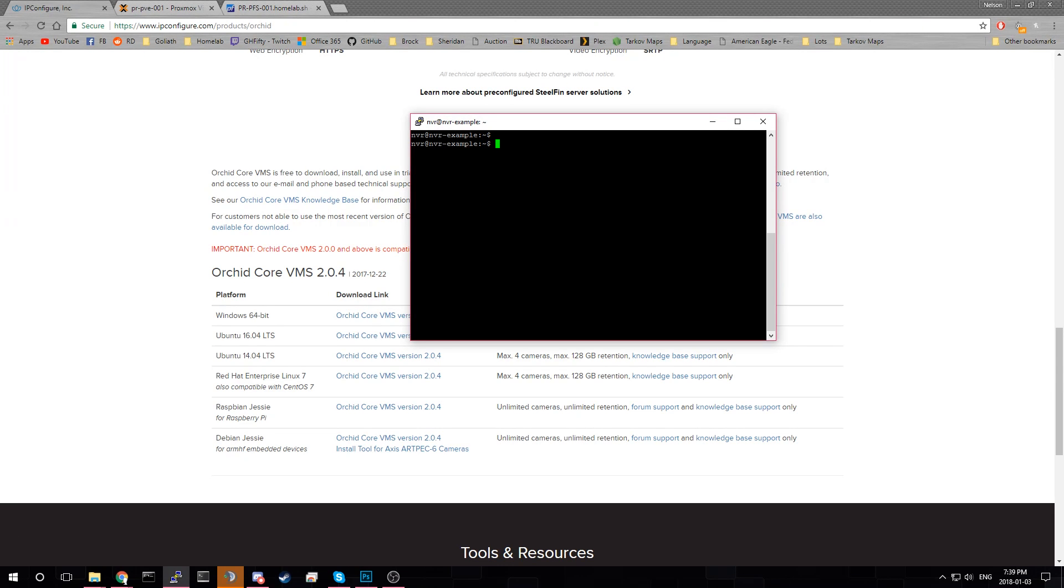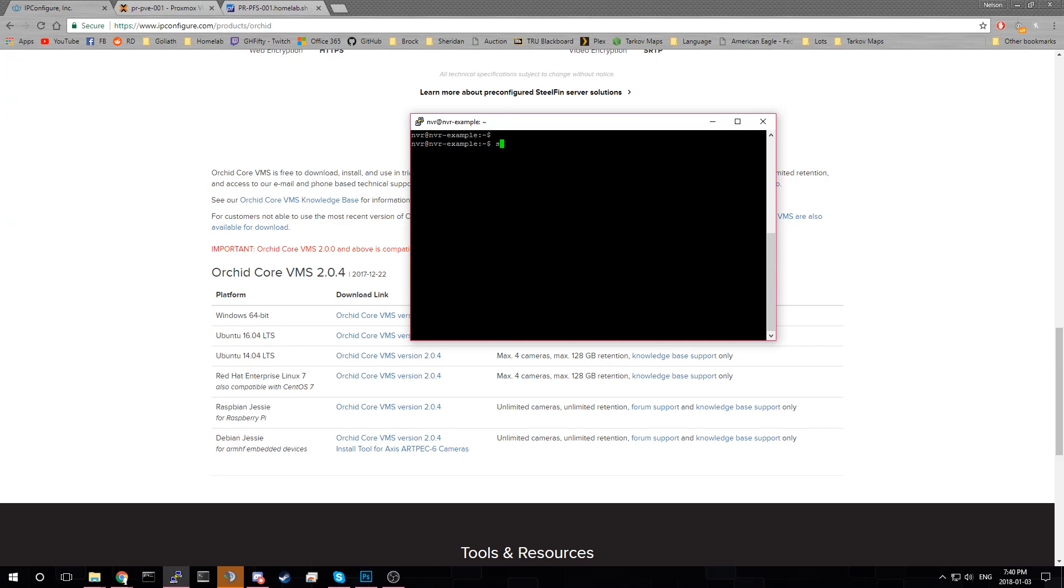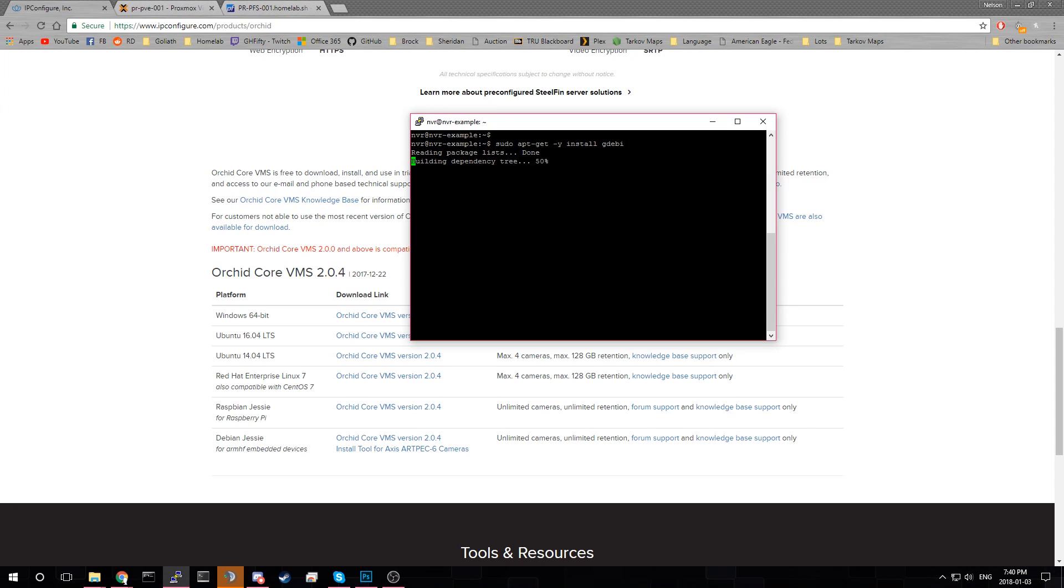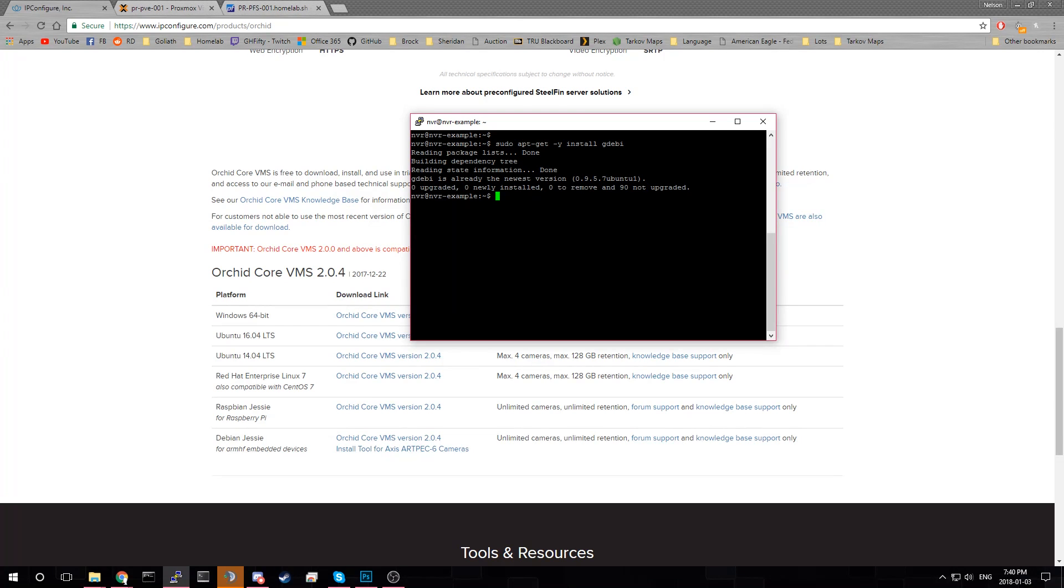We can start off by installing a package called Gdebi. That's what we're going to use to install it. It's basically a simple installer for Ubuntu for this application. What we need is sudo apt-get. We'll do a dash y install Gdebi. And I've already done it. It takes a little while for it to run. It takes like two minutes or so.